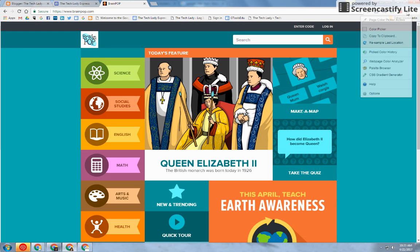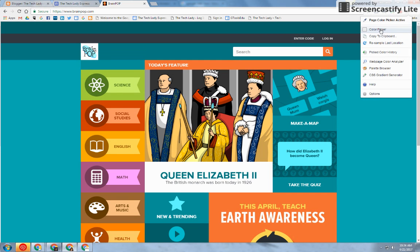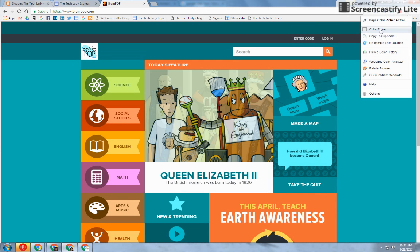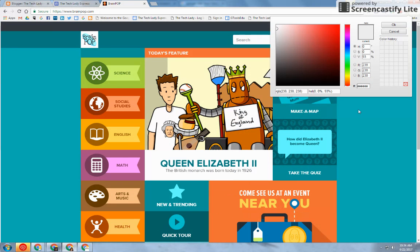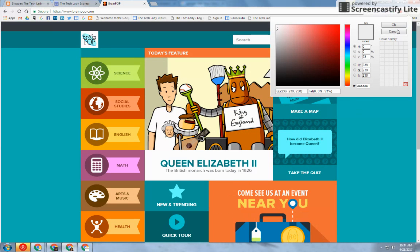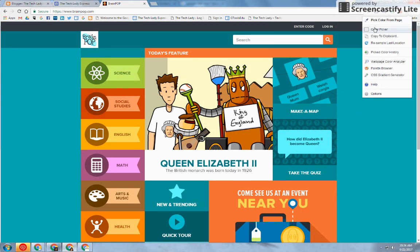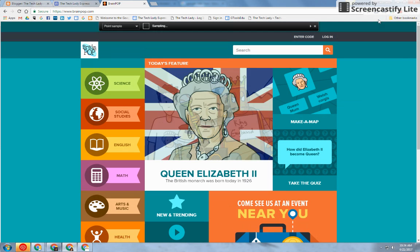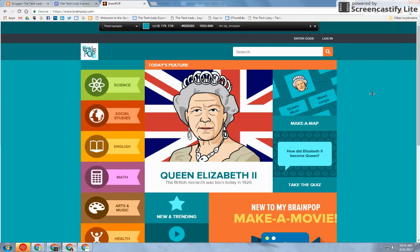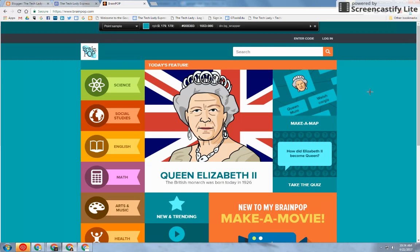So I click on Colorzilla, I click on Color Picker, then Pick color from page, and I'm just going to grab this turquoise.